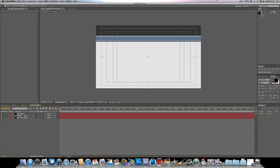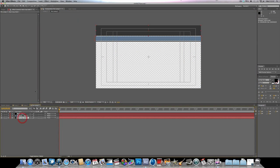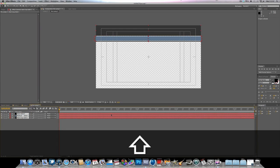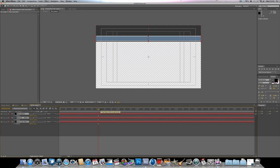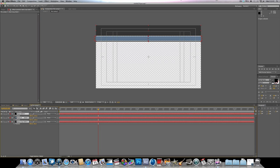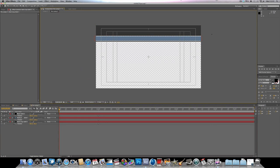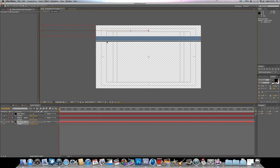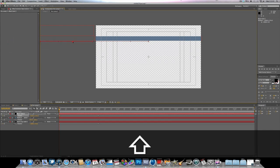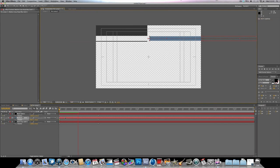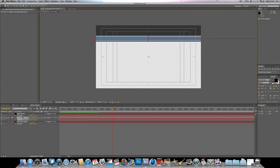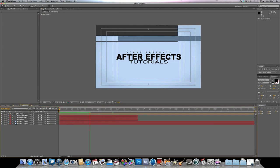We're going to start animating these bars. Select all the shape layers, go to around 2 seconds in the timeline, hit P on the keyboard to bring up position, and hit the stopwatch to add a keyframe. Then move to the start of the timeline and move each bar off-screen in their respective directions. If you play now, we already get that animation effect.